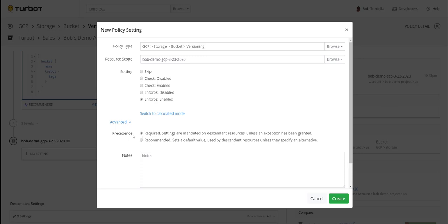When you set policies, you can also set the precedence. You can set whether it's required or recommended. When a policy is required, it's mandated against all descendant resources and will automatically inherit down your hierarchy — if you set a policy at the project level, it inherits all the way to your buckets in every region. The only way to change that policy is to reset it or make an exception. You can also delegate authority down to your application team by recommending a default rather than requiring it.